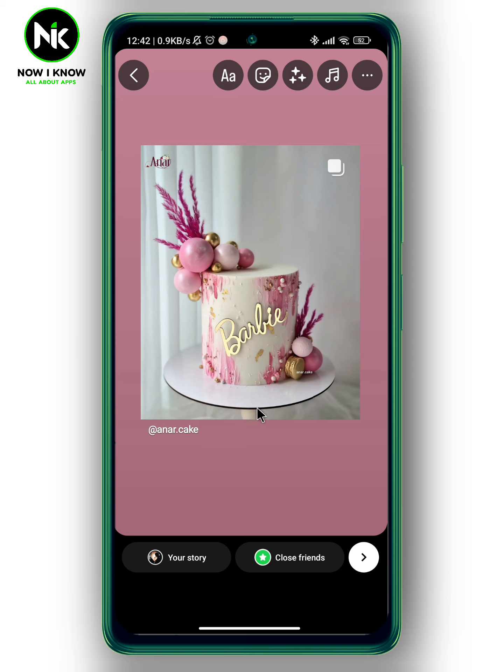I just want to remind you that if the 'Add to Story' icon is not there, it may be because the owner of this post doesn't allow everyone to share their post. Here's what you can do.